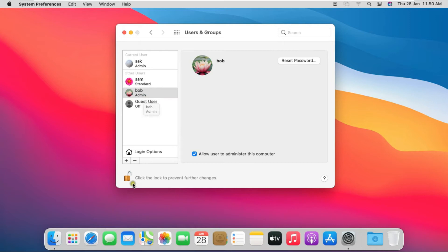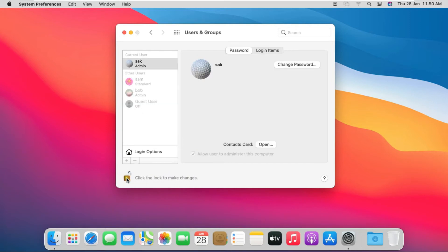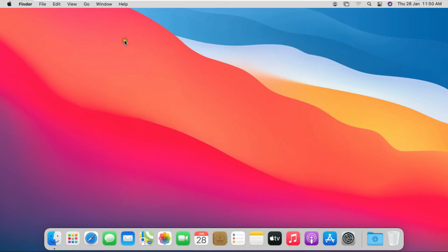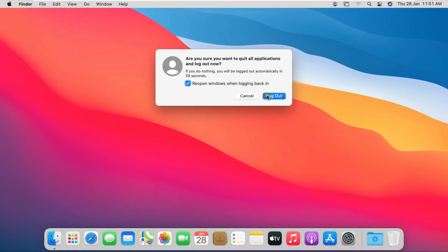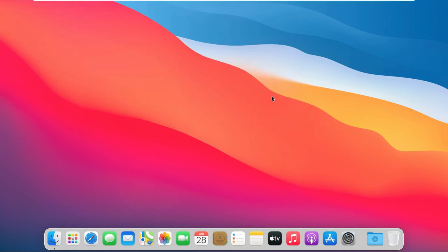Click the lock to prevent further changes. Close Users and Groups. Click on the Apple Logo and log out the SAC user. Click on Log Out.